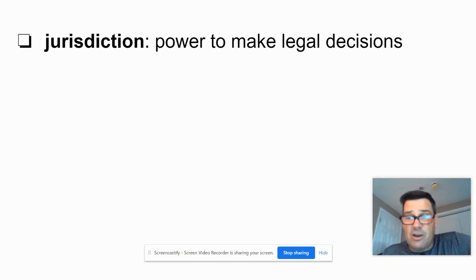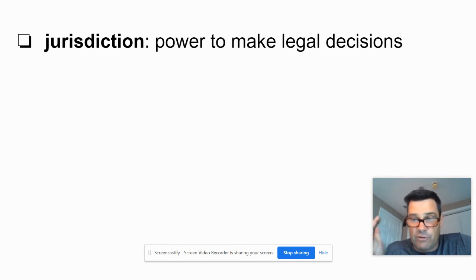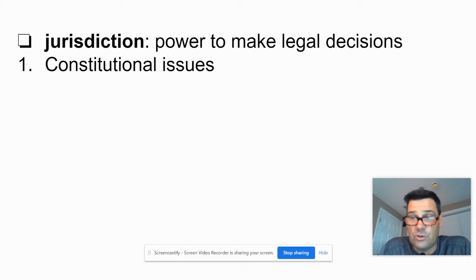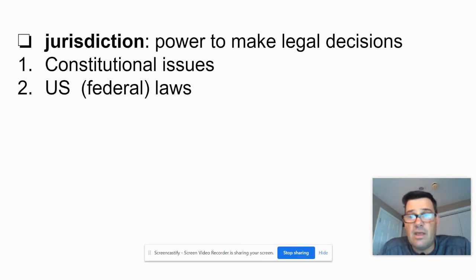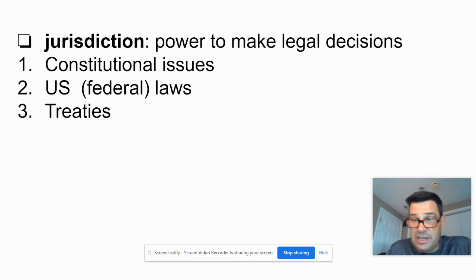For example, if you go to a traffic court, they don't have the right to rule whether or not your free speech was violated at school. Traffic court has jurisdiction over traffic matters. So what does the Supreme Court have the right to rule on? One: constitutional issues. Two: U.S. laws, meaning federal law — it could rule on a state law if the state law somehow contradicts a federal or constitutional issue. Three: treaties, which has international impact.